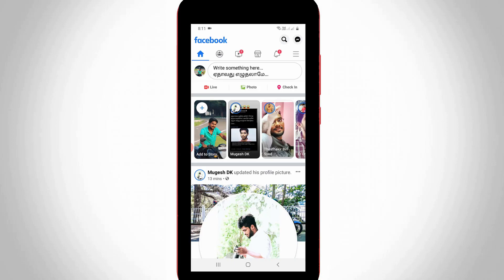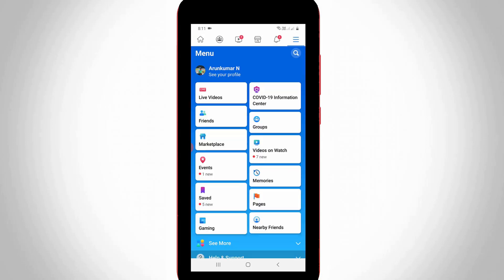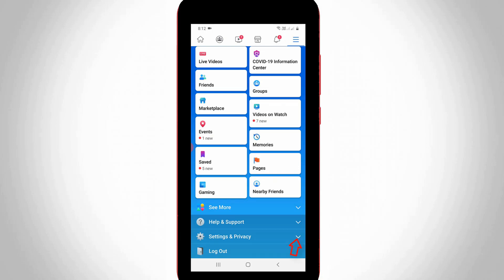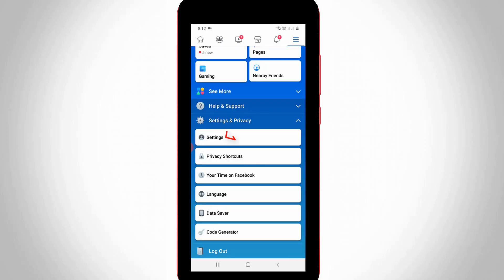In the newsfeed section, press the horizontal three-lines icon placed at the top right side corner. Once the sliding window opens, scroll down and press the Settings and Privacy arrow, then go to Settings.